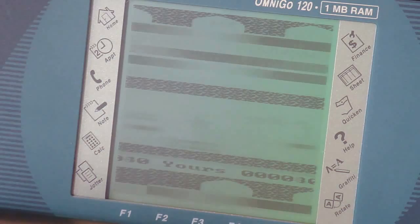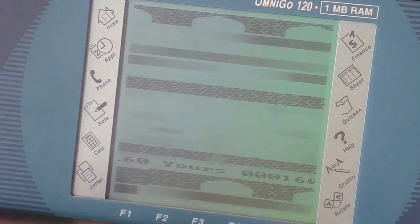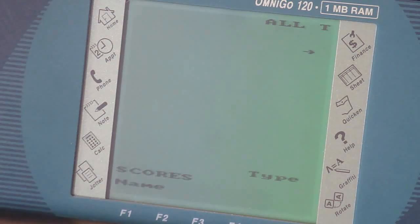Jeez, easier said than done. Damn. Did you even make it to the halfway point? Ridiculous. Alright, next is Thexder.